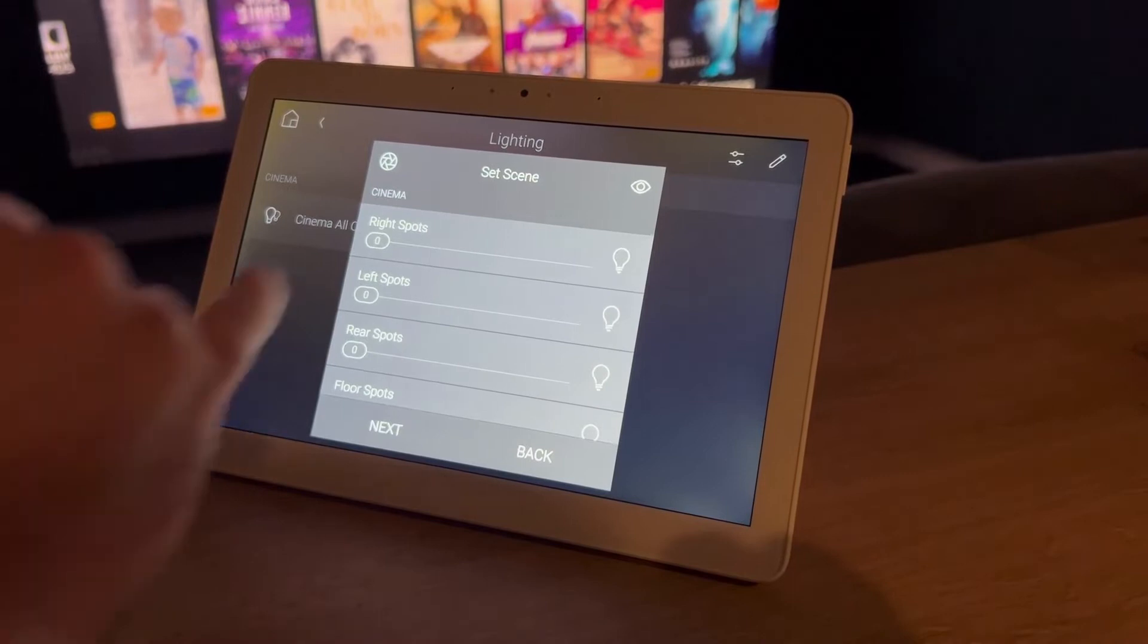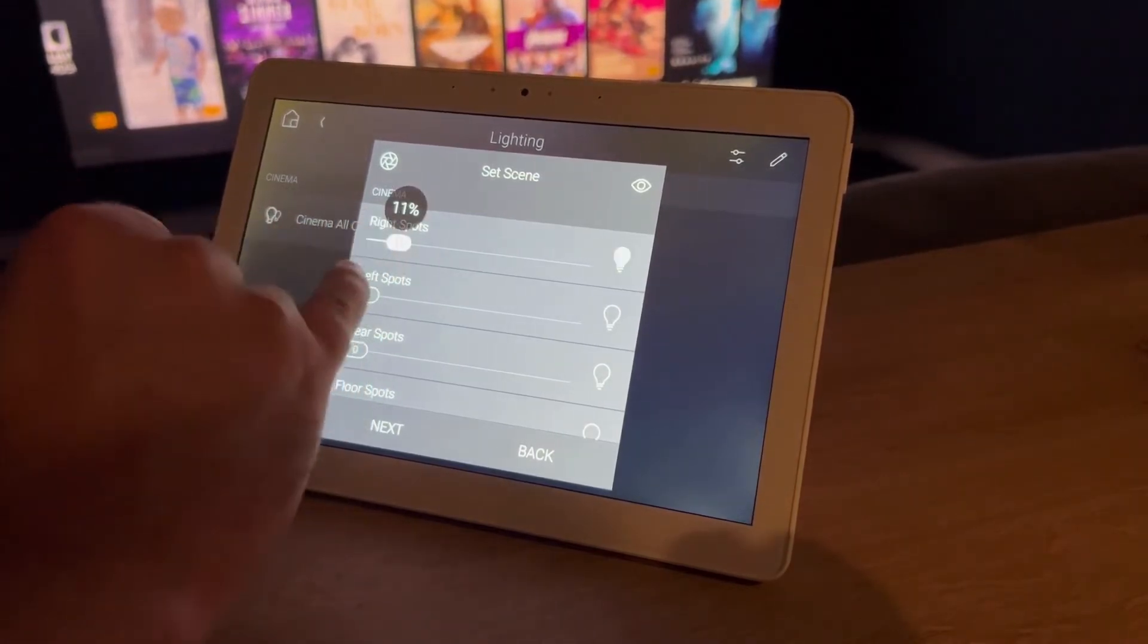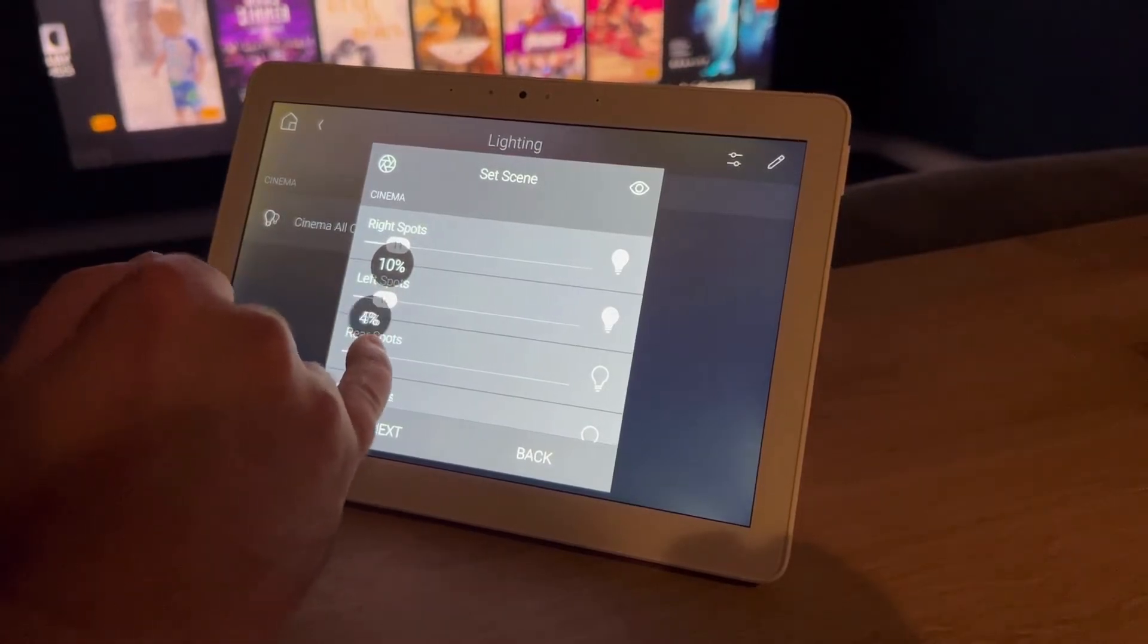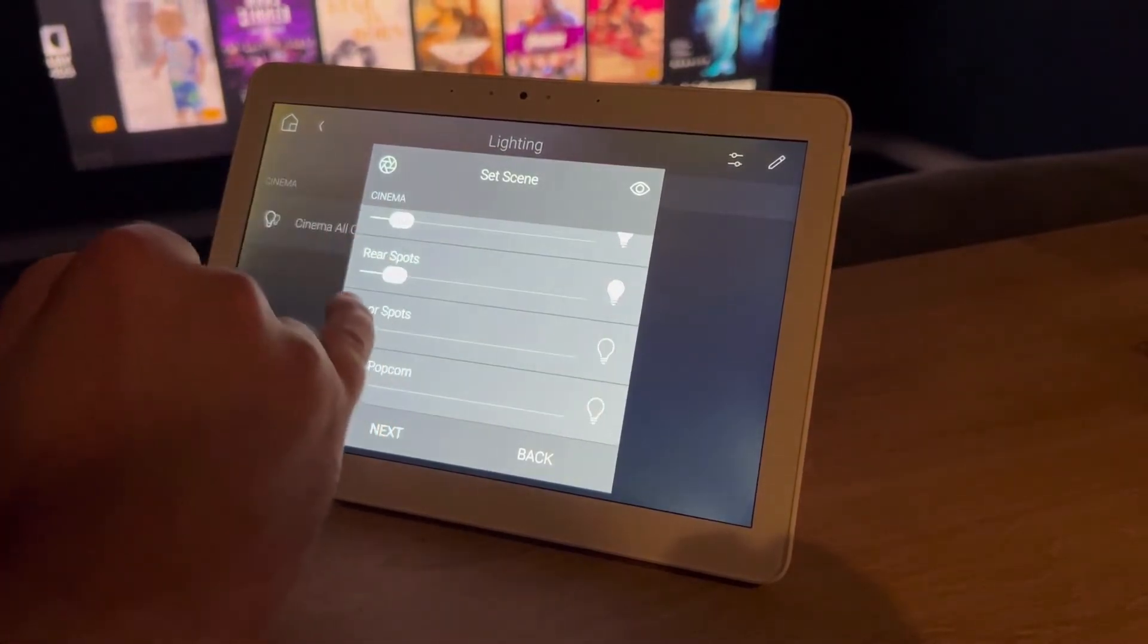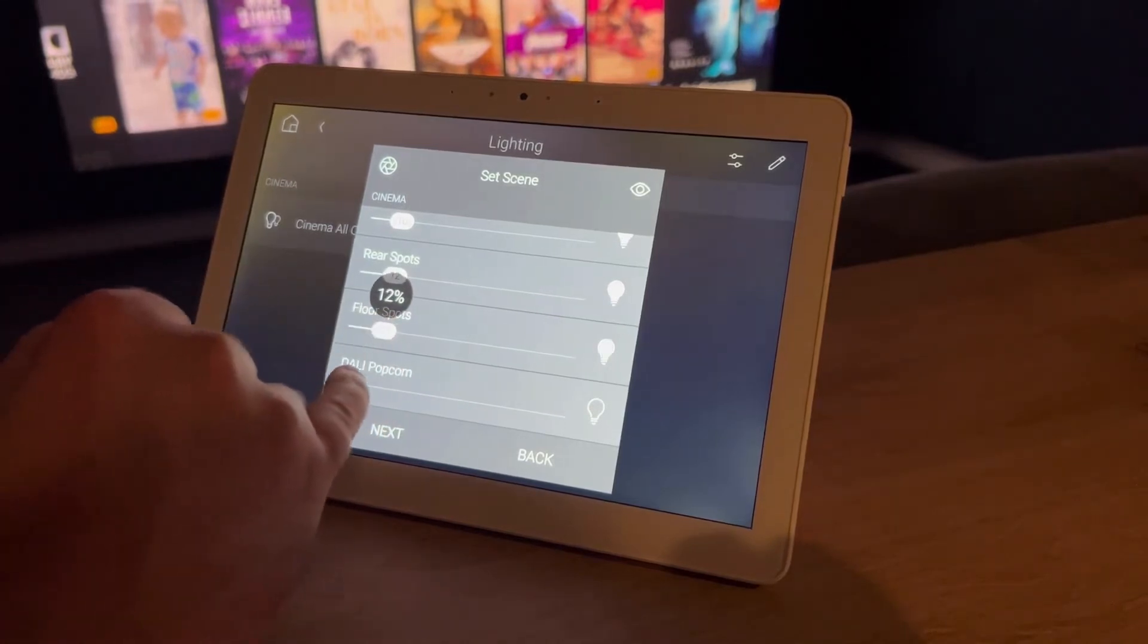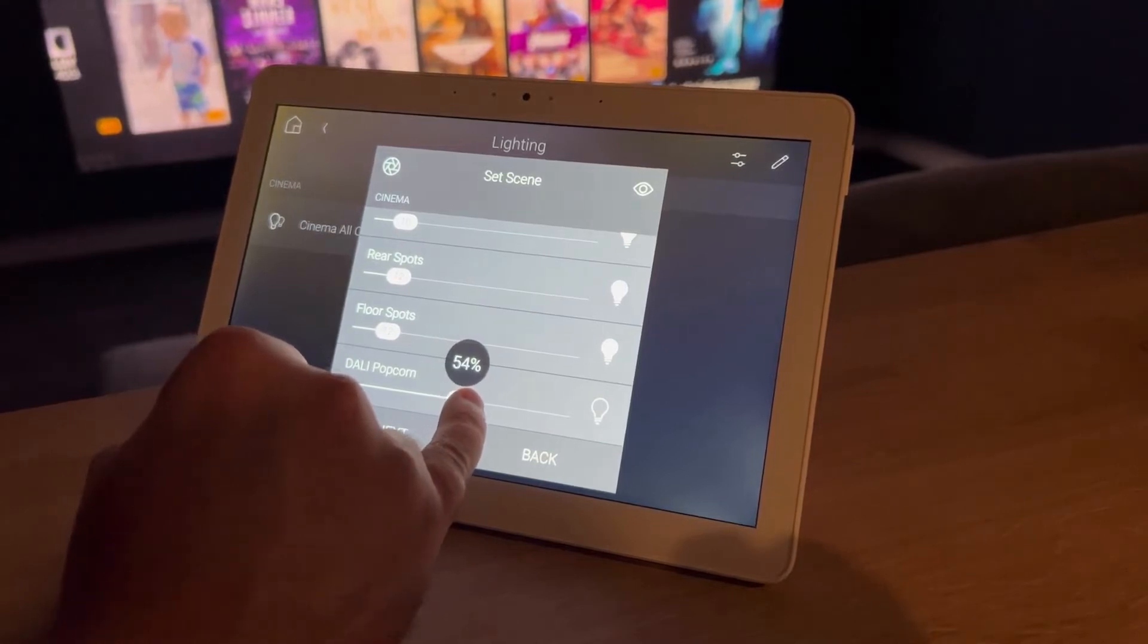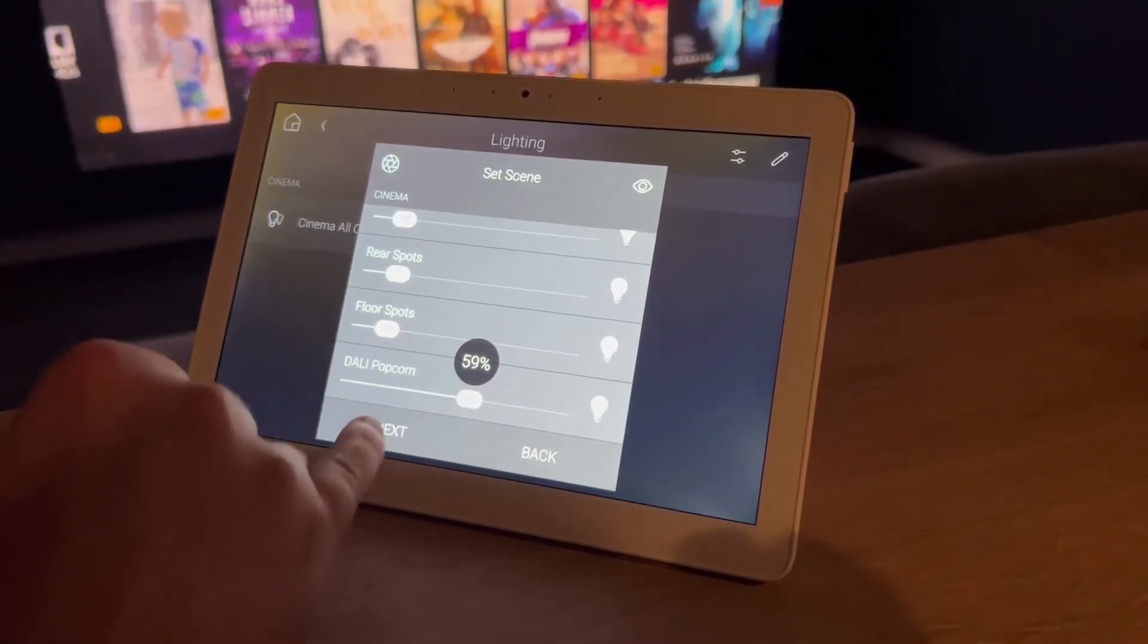So that should do us and then not too much light. And a couple more. And popcorn light is an important one to be able to see that all important popcorn while you're watching the film.